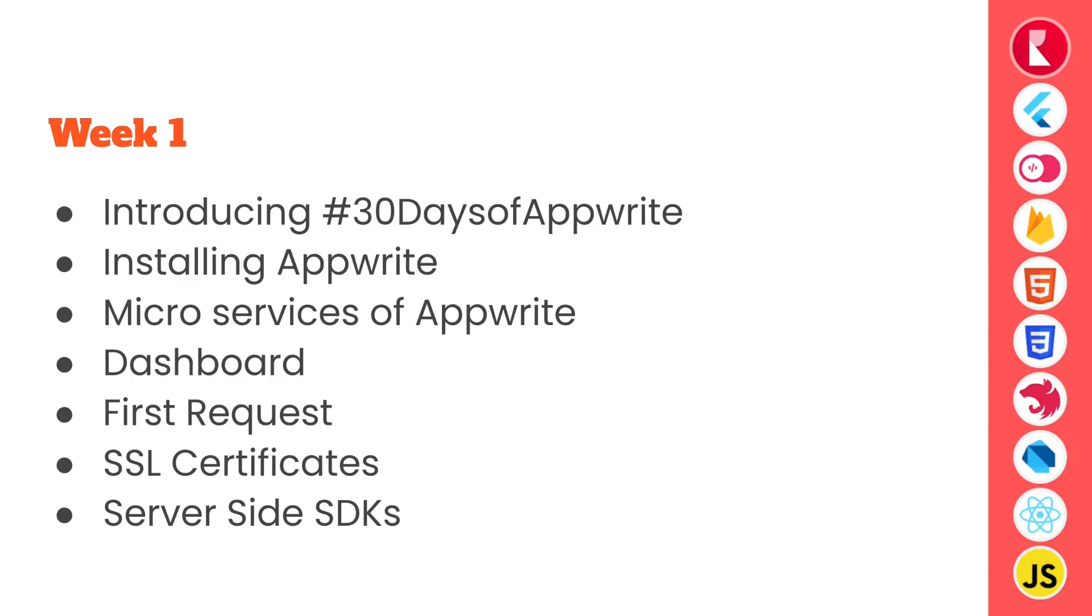On day 2 we covered how we can install Appwrite on any machine that supports Docker. On day 3 we looked under the hood of Appwrite into different microservices and what each of them perform.